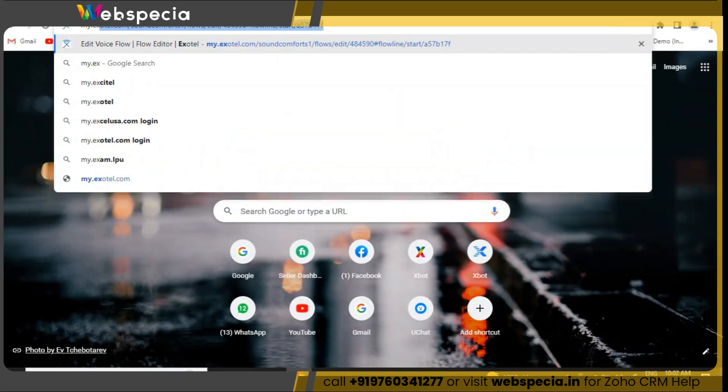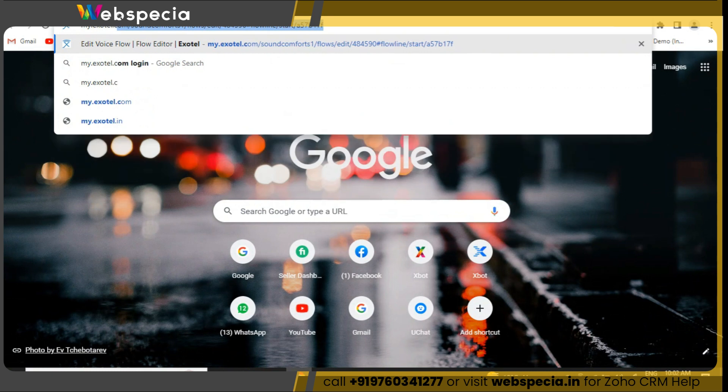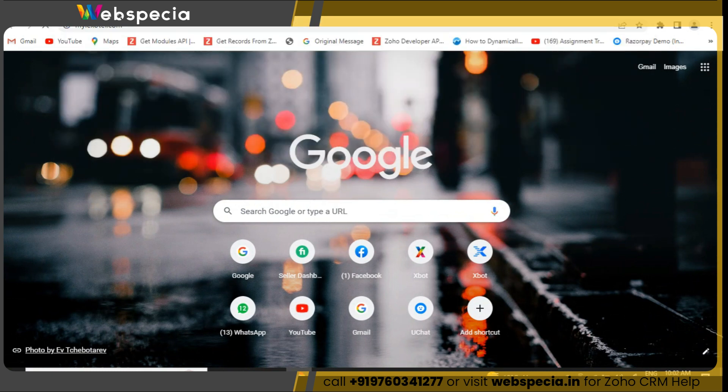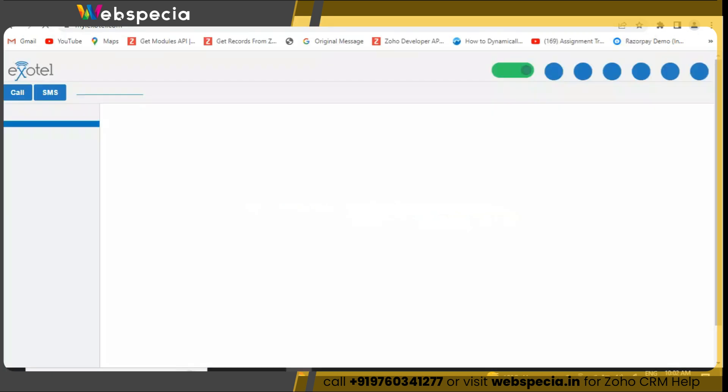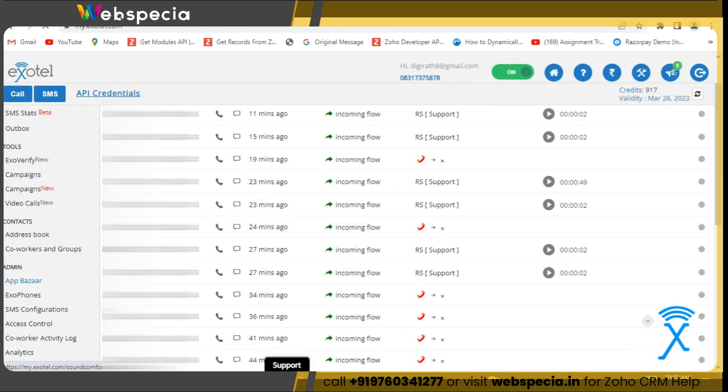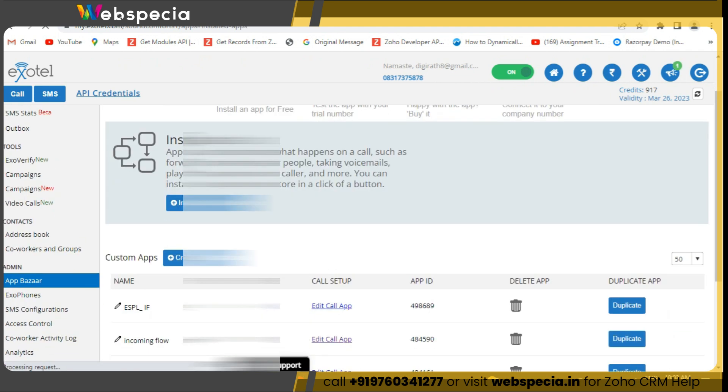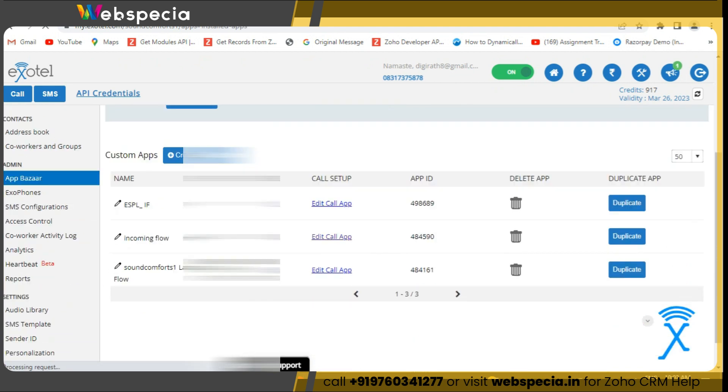Let's begin with step 1. First of all, we need to login to our Exotel account. Once we login to the Exotel account, we will open the flow.